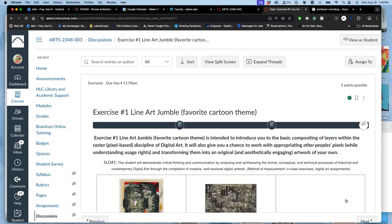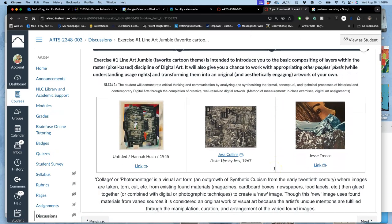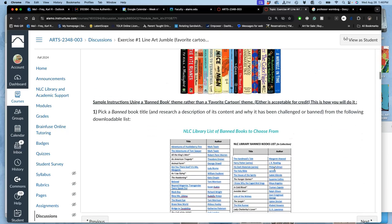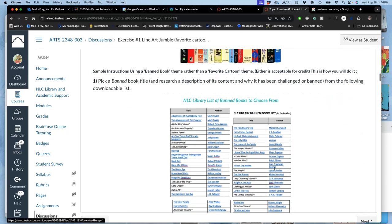It might surprise you that Lord of the Rings is a banned book, which means it's a challenged book in any public collection, public libraries, universities. We get letters saying, please take this off your shelves. In the case of Lord of the Rings, it's because it features magic, features a lot of pot smoke. That's why people say kids shouldn't read it. So one option for this, which is in these directions, is you could pick a banned book.